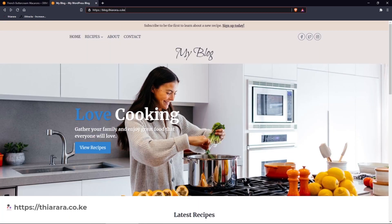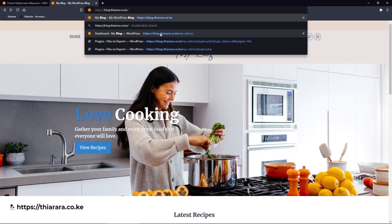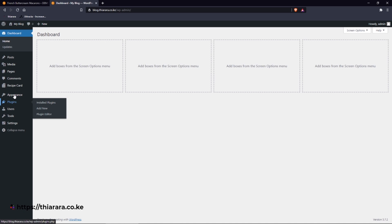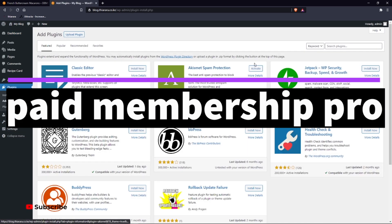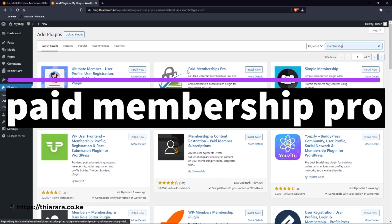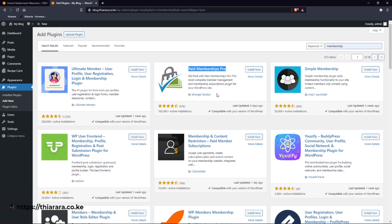We move on to the next website. I need to log into my dashboard. Now we go to the plugin section on the dashboard menu. Click on 'Plugins' and hover to get three options — select the second option because we need to install a new plugin. The plugin is called 'Paid Membership Pro'. It's from Strategist Studios, has more than 100,000 active installations, and was last updated six days ago. We install the plugin.